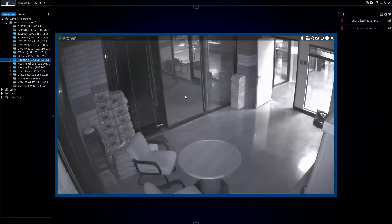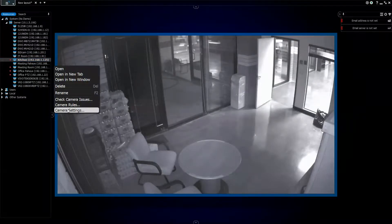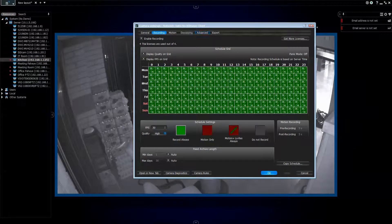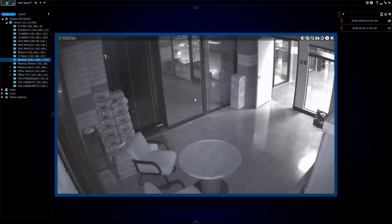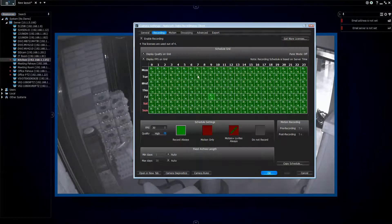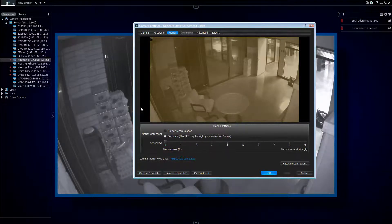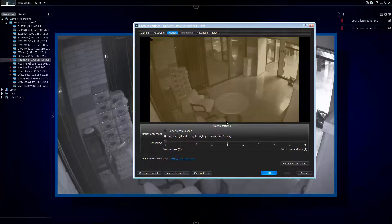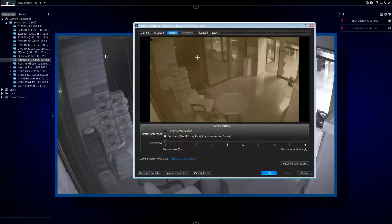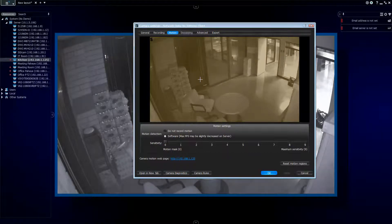For cameras that support motion detection inside the camera, we can use that camera-side motion detection. To get to the motion detection section, first select a camera — in this case I'm going to select the kitchen in our office demo system — then go to motion underneath the camera settings. Right now the entire screen is selected for motion at a sensitivity of five.